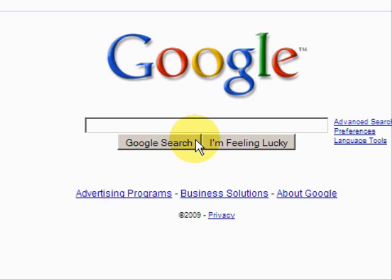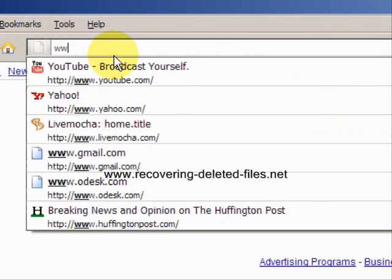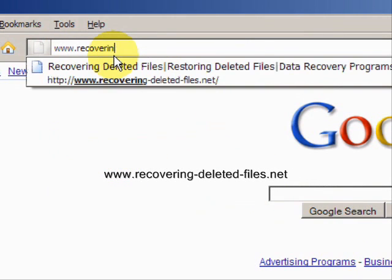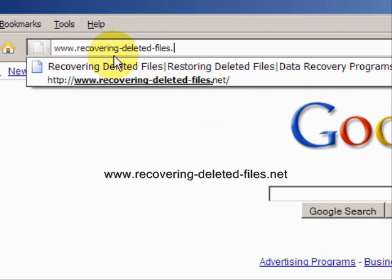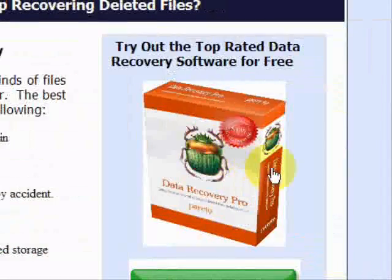So I'm going to teach you one quick way to do it. We're going to go to the website www.recovering-deleted-files.net. On this website, you will get a free scan and download with what is called Data Recovery Software.